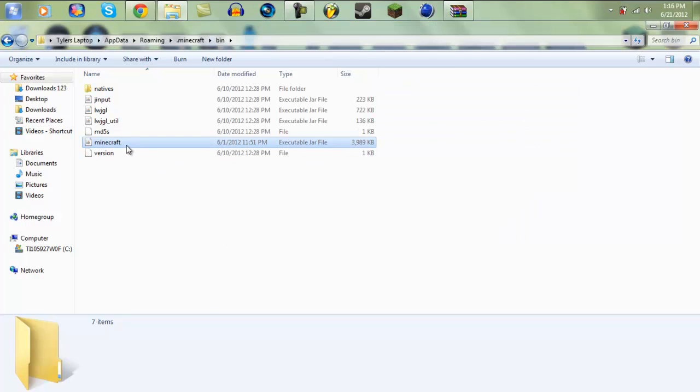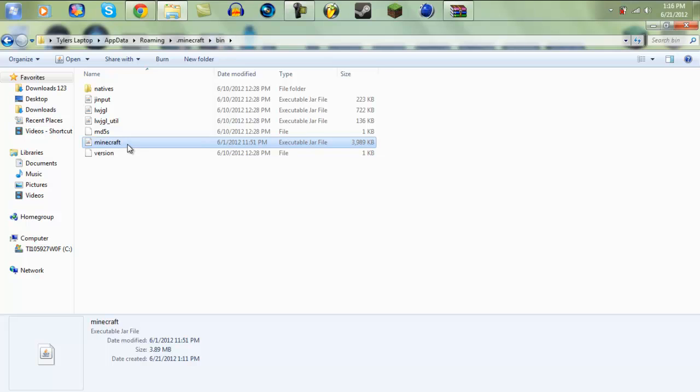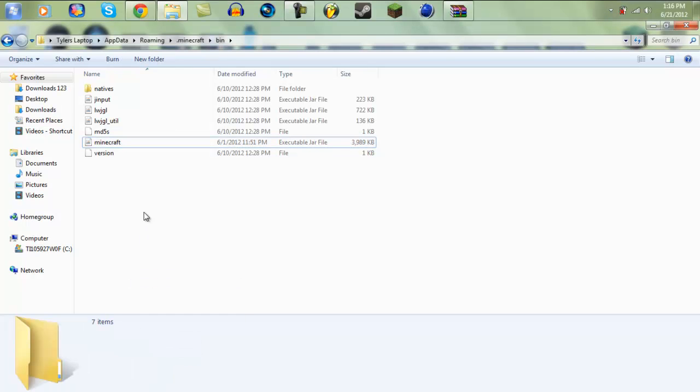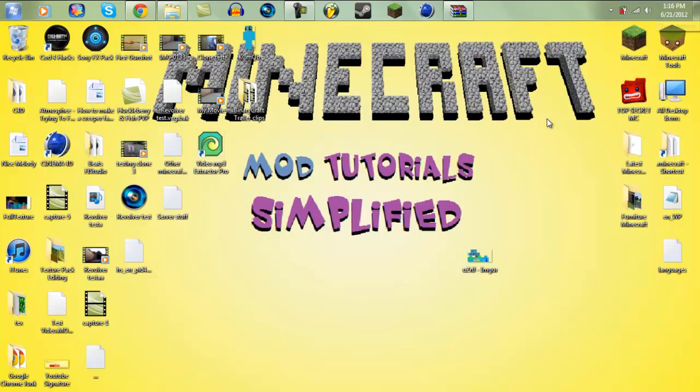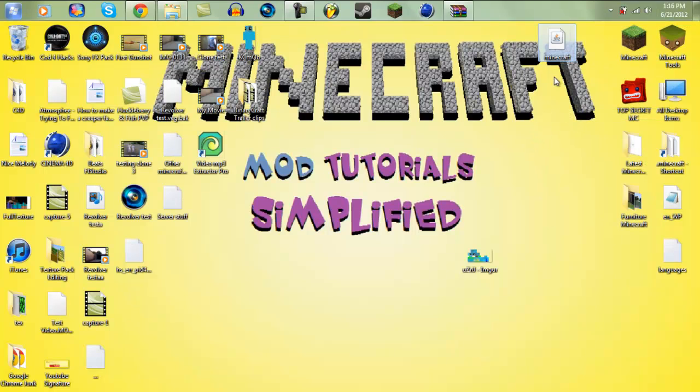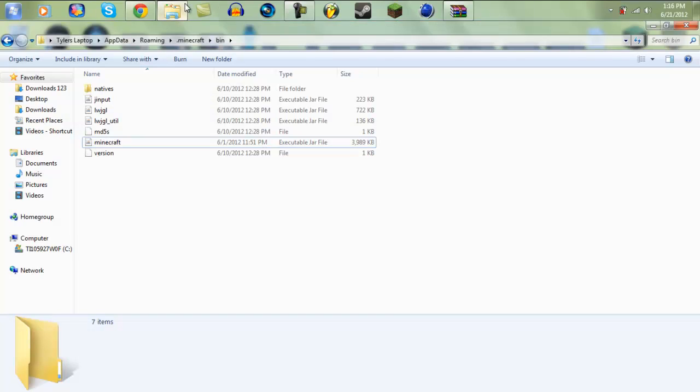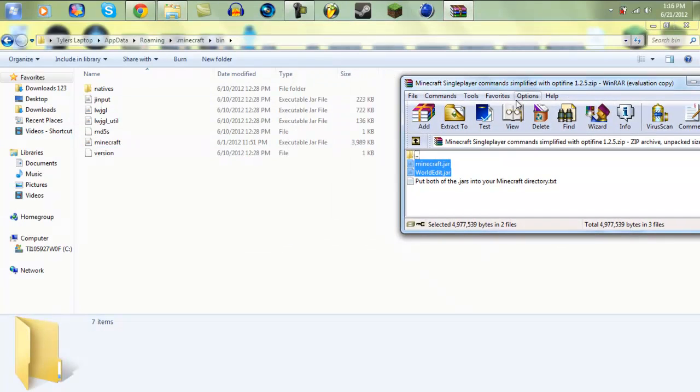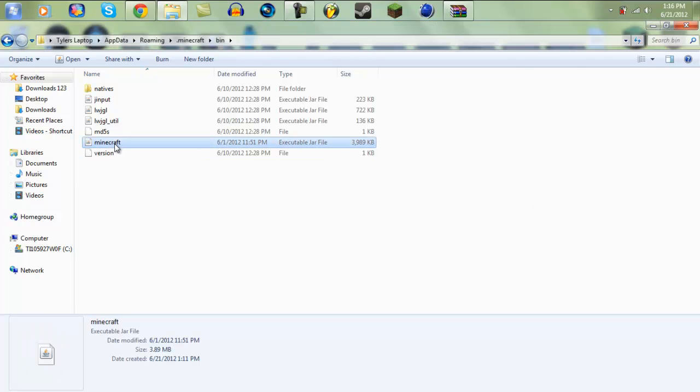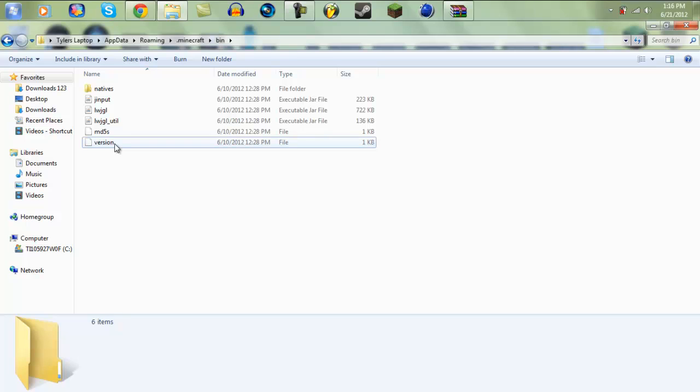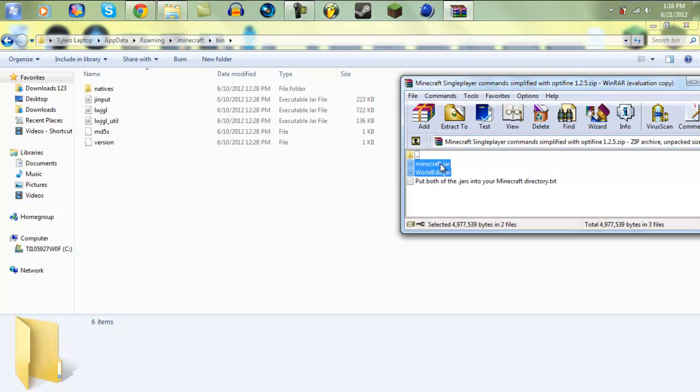I would recommend backing it up. All you need to do is copy your Minecraft dot jar original and paste it onto your desktop or wherever you like.